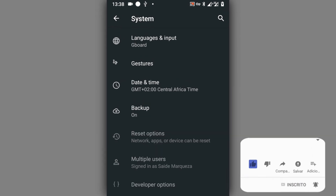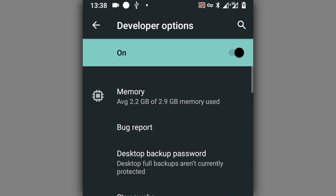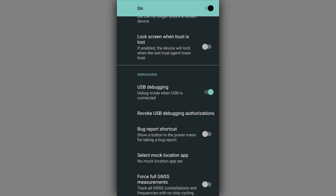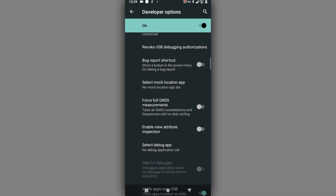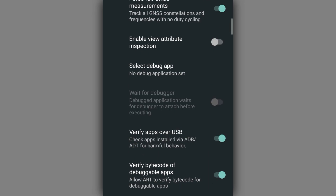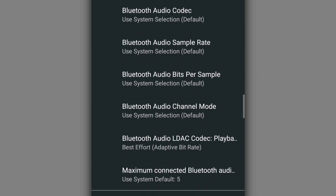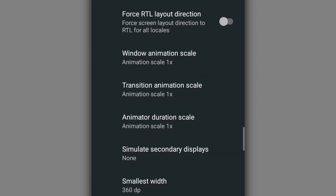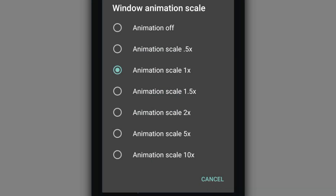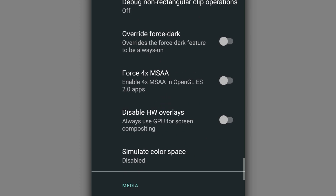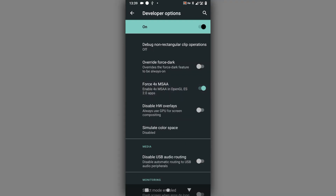Click on Developer Options. As you can see, I have three gigabytes of RAM. First, enable the bug reporting option. Then enable Force Full GNSS Measurement, and then Enable GPU Debug Layer. Since my phone has no more than four gigabytes of RAM, I'm going to decrease Window Image Scale to 0.5, Transition Image Scale to 0.5, and Animator Duration Scale to 0.5. Finally, enable Force 4x MSAA — that's the last option in these steps.